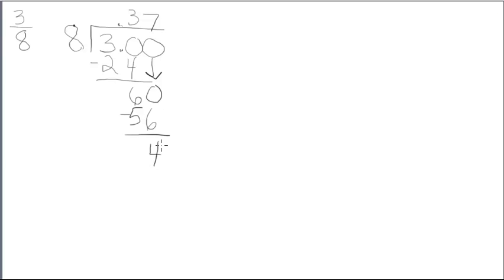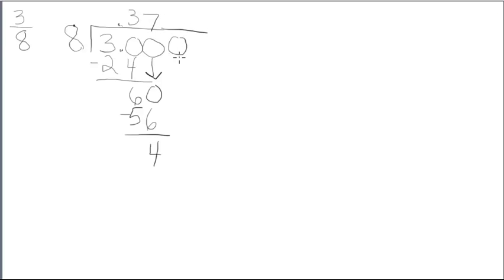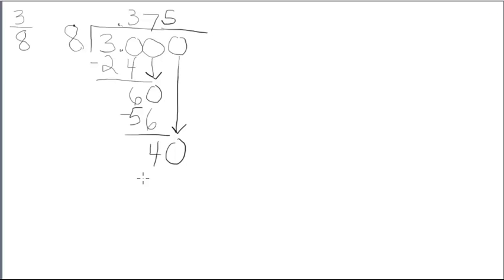Again, I don't have a remainder of 0. I don't have a repeating pattern in my quotient, so I'm going to add another 0. Bring that down. I like to use arrows. It'll be nice and neat when you're doing long division. And 8 goes into 40 5 times.